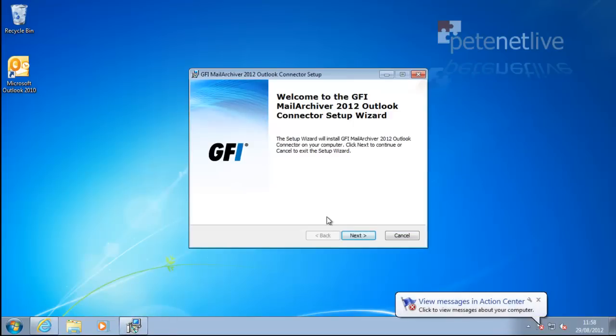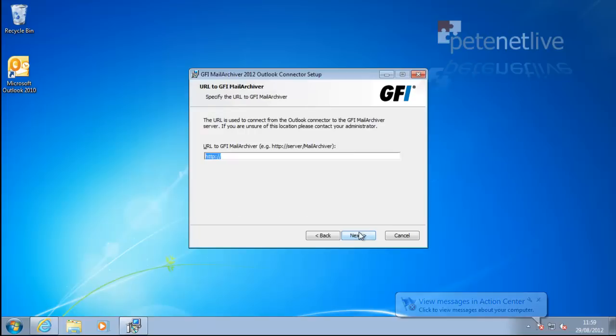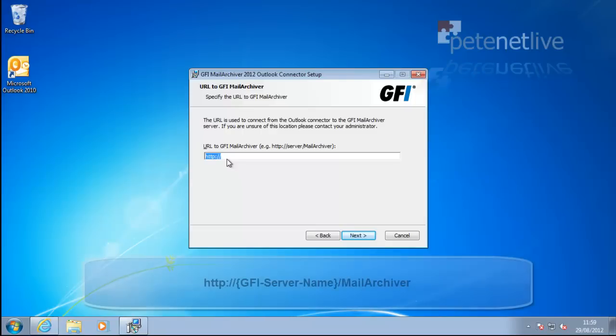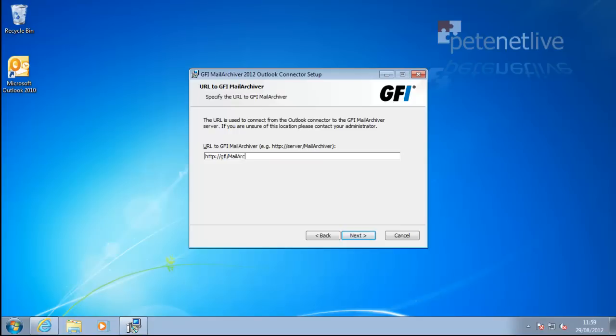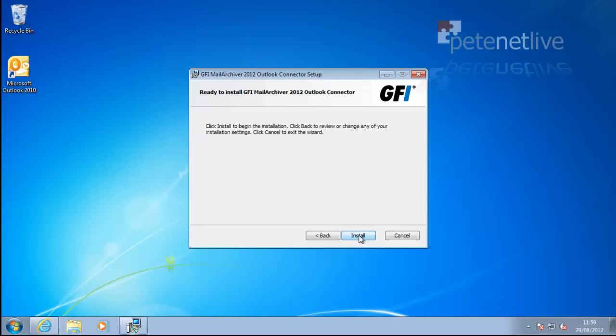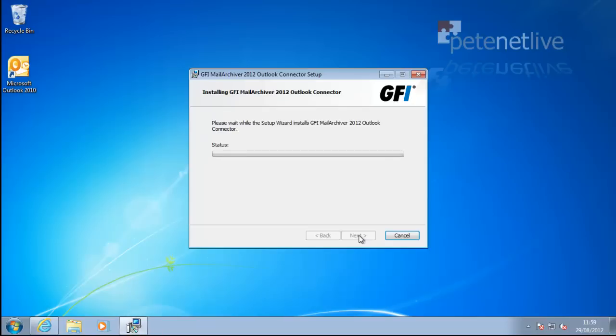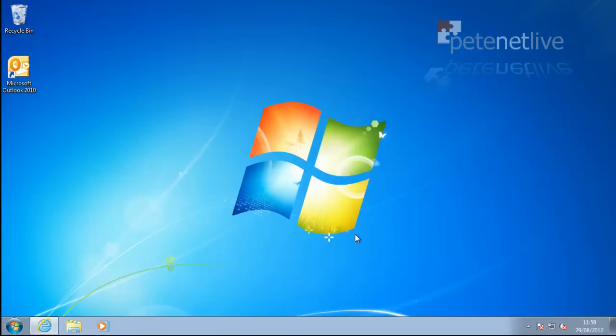So, I installed the connection software. Accept all the defaults, except the End User License Agreement, the only thing that you will have to type in is the URL of the GFI Mail Archiver server. So, it's server name slash mail archiver, providing you accepted the defaults when you installed the product. Simple as that. Click Finish.